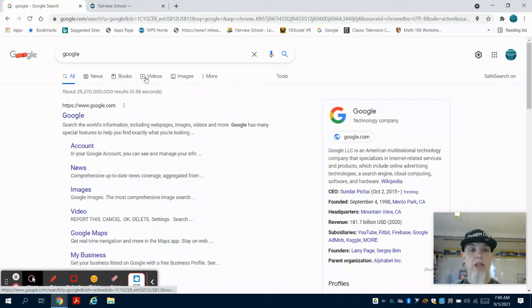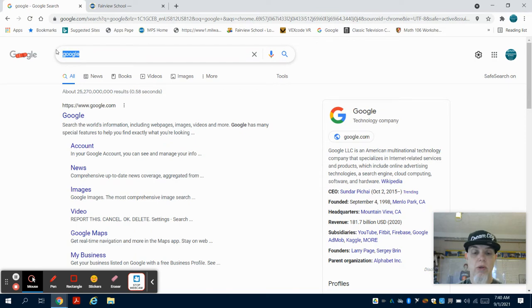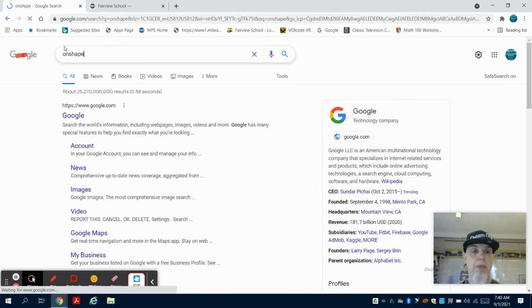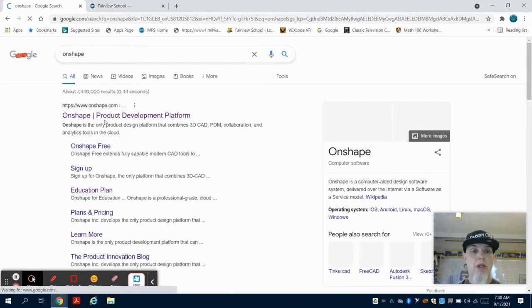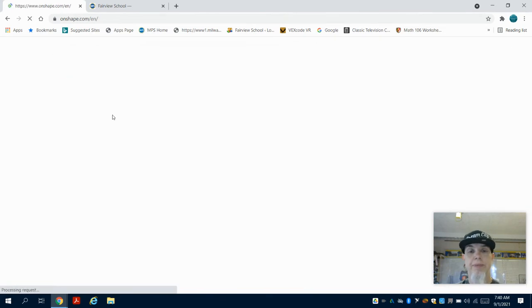I'm going to show you how to create your Onshape account using your MPS email address. I'm just going to go to Google and type in Onshape. You're going to see it pops up right away.